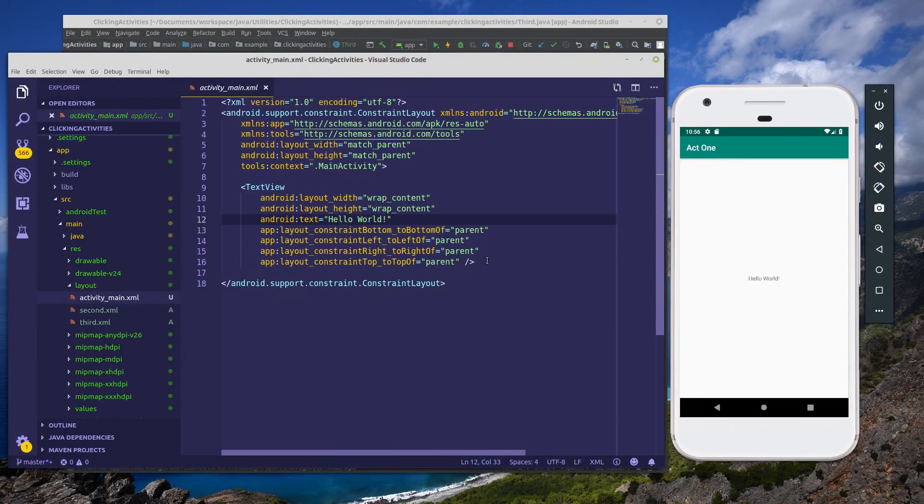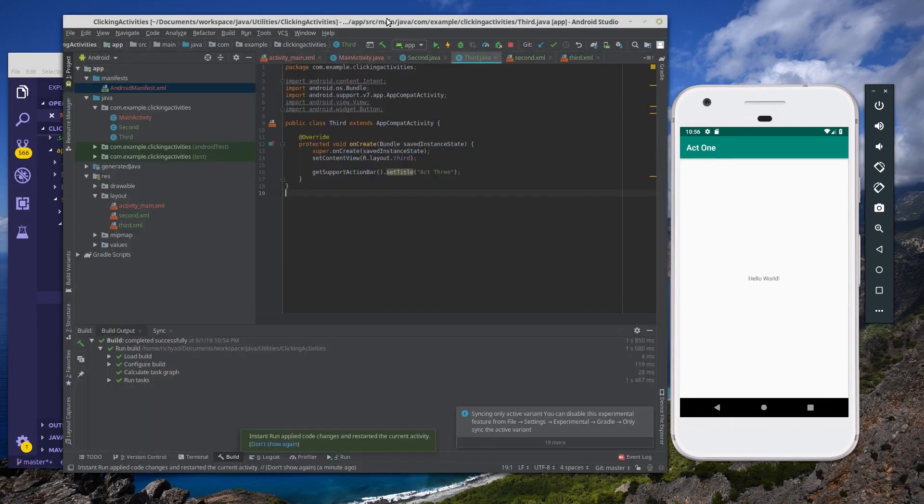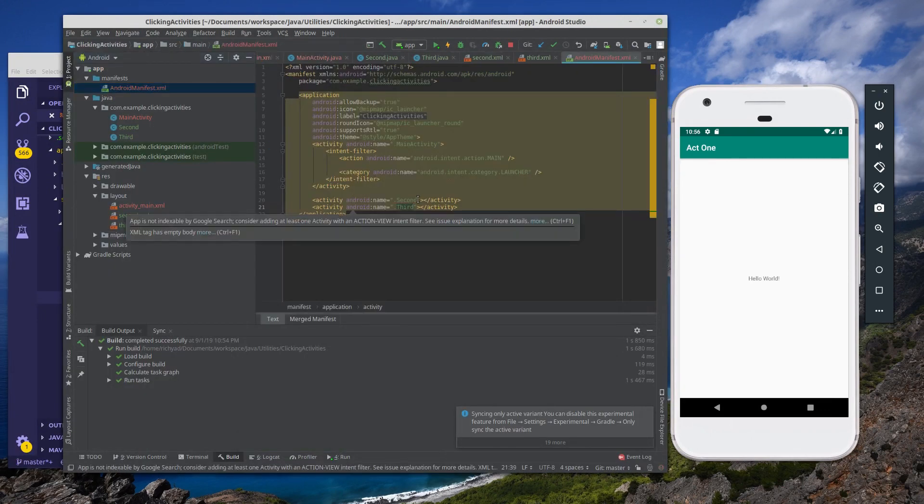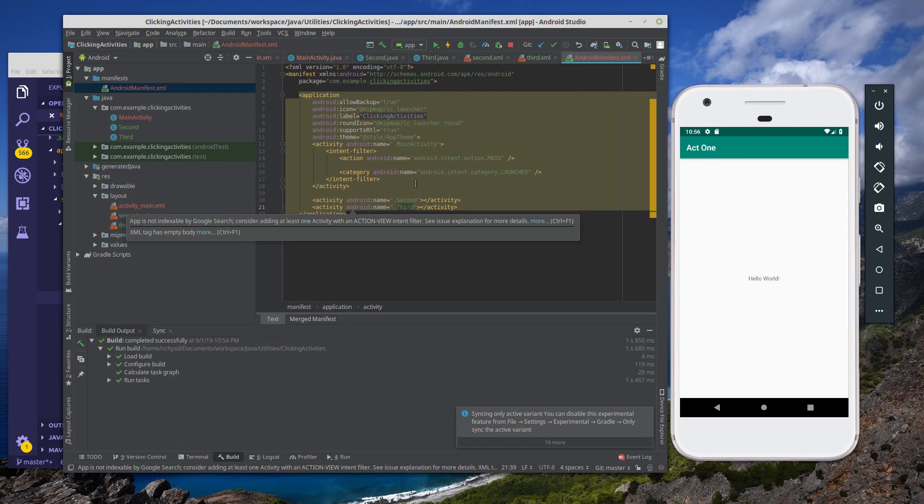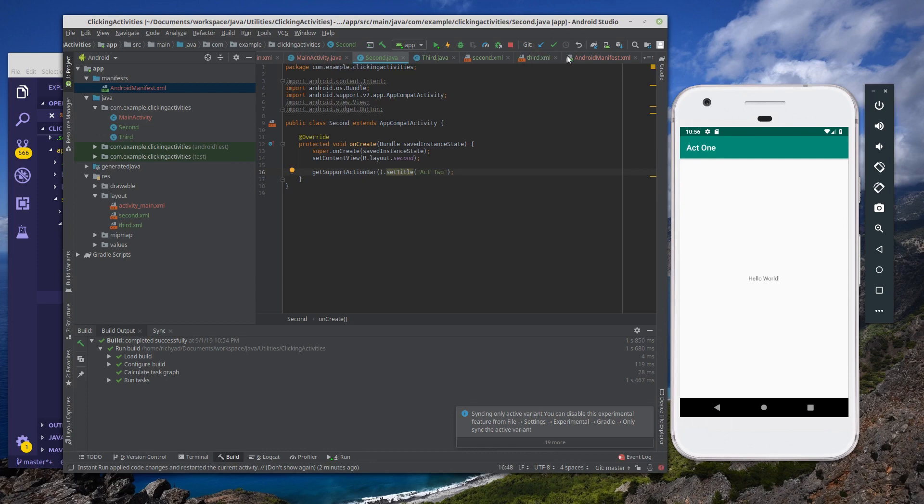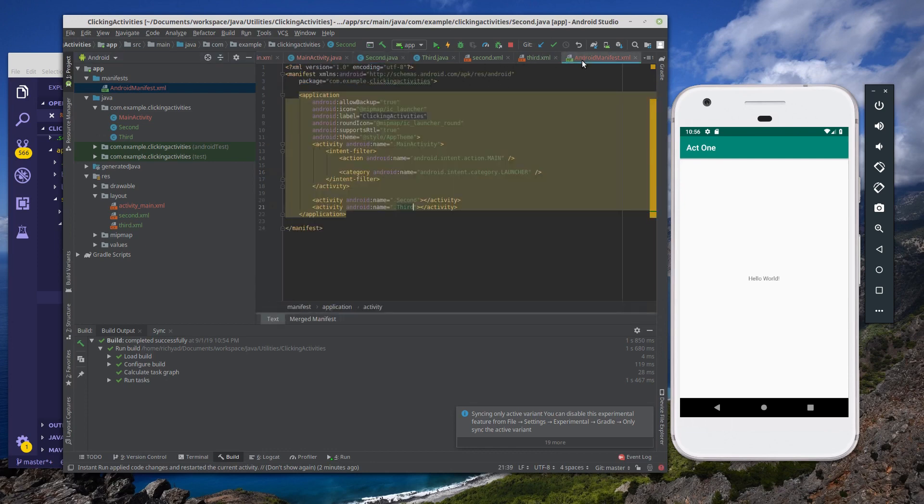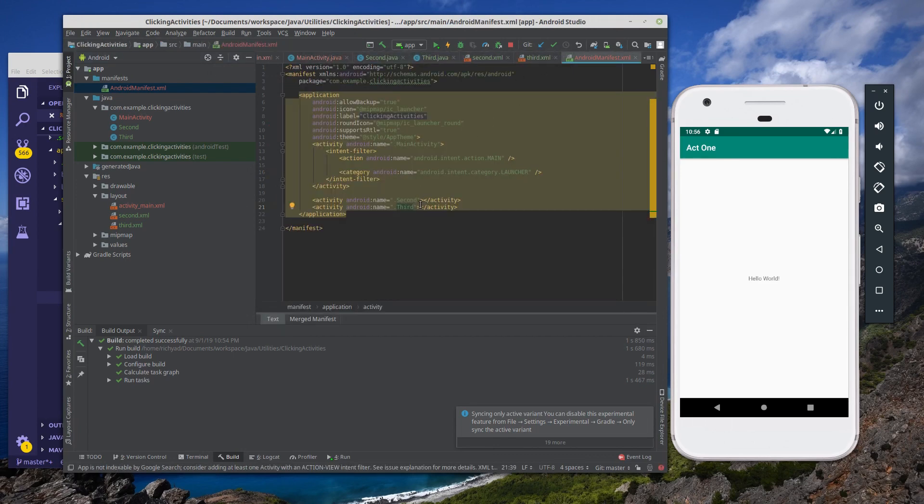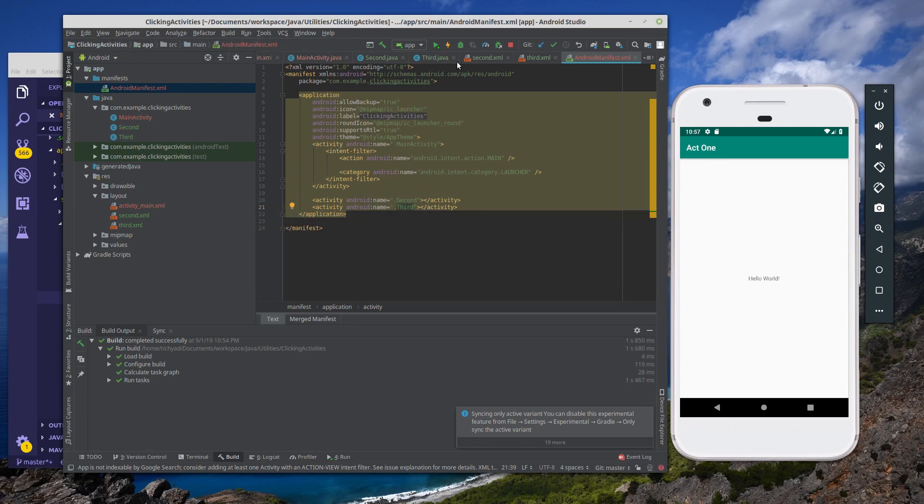So last time I mentioned that there were red squigglies in the Android manifest underneath the names of our two activities, second and third. This is because the new classes were blank. And in order to fix that error, your class must extend the AppCompatActivity class. So when you create a new class and you add it, update your Android manifest, but also make sure that your class extends the AppCompatActivity class so that you can get rid of this issue in your Android manifest.